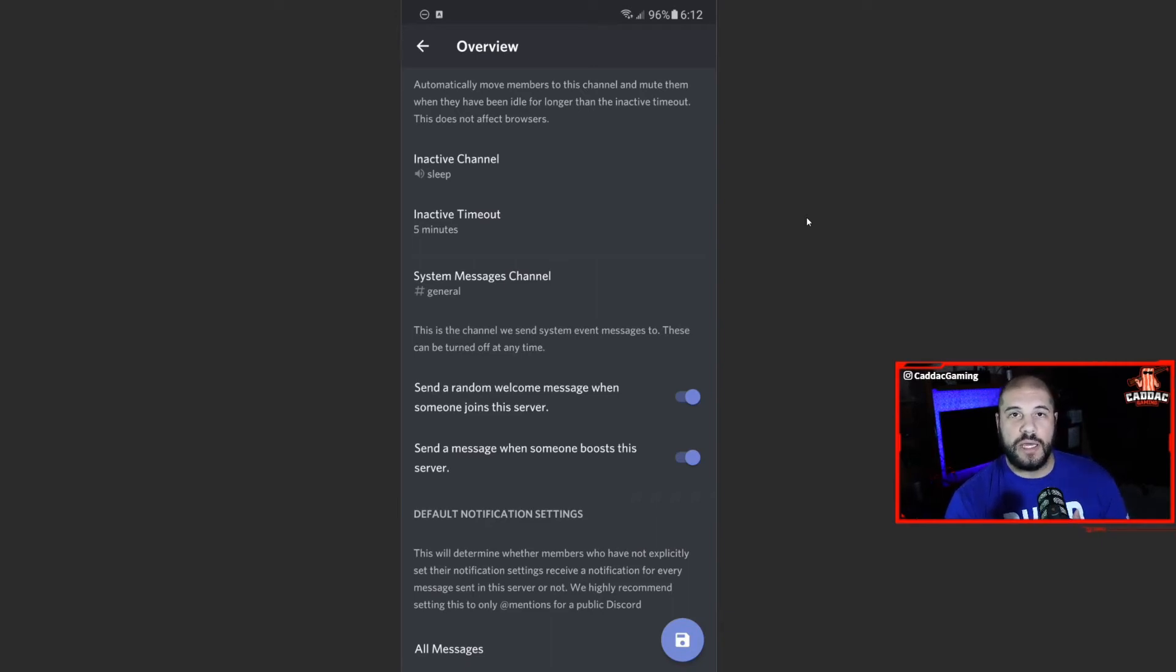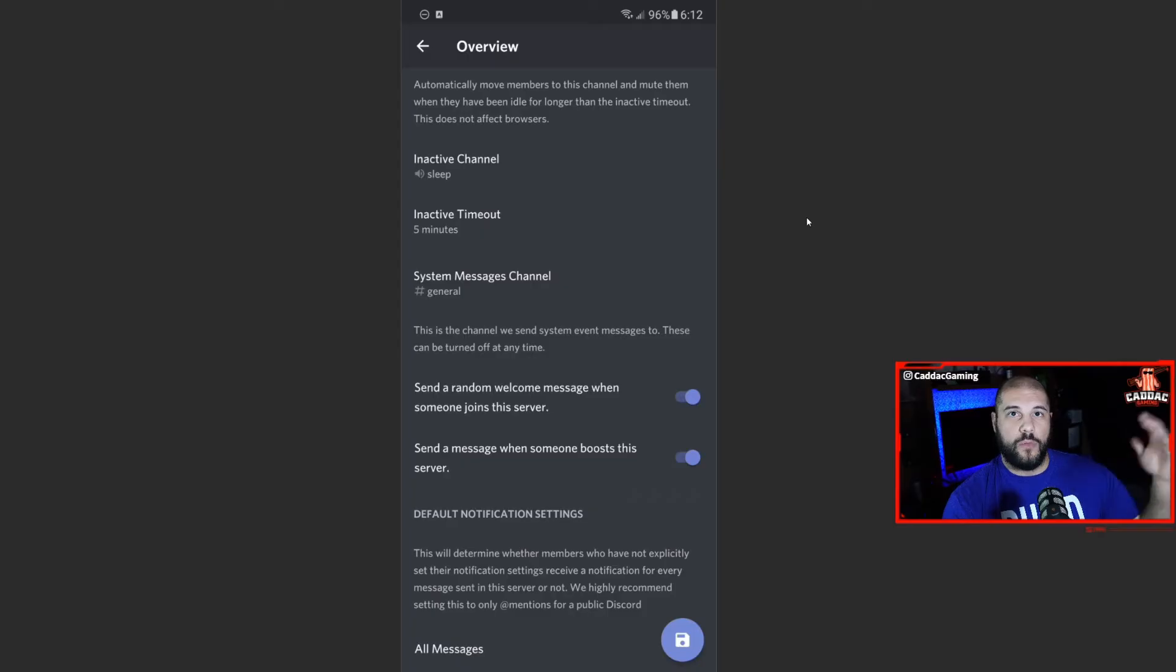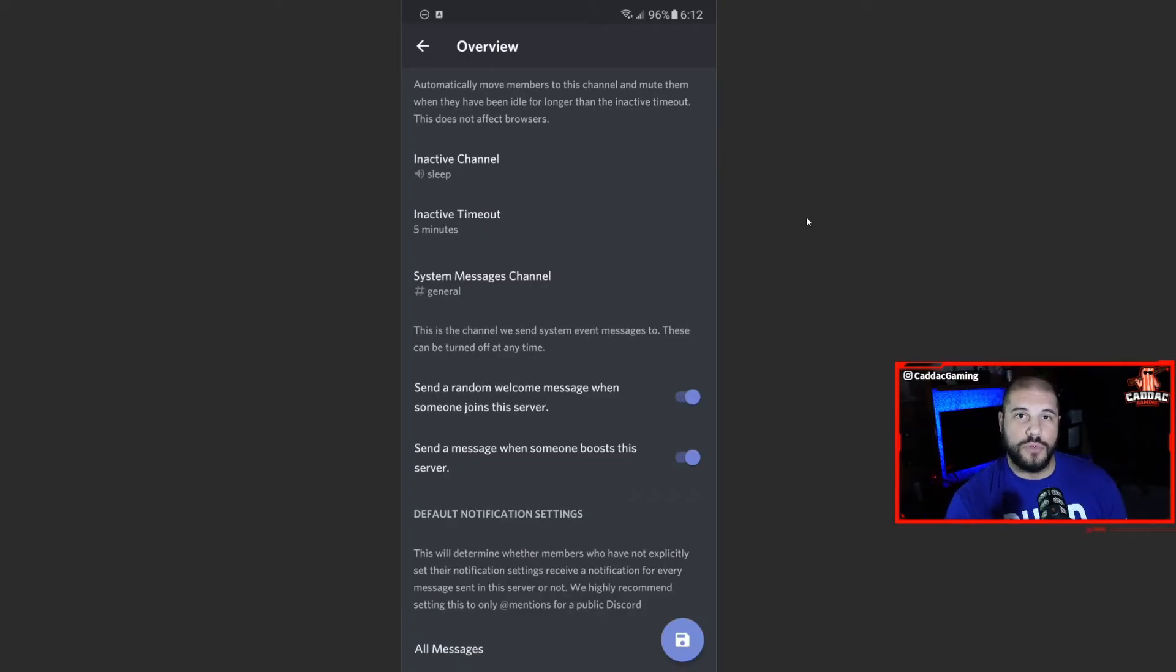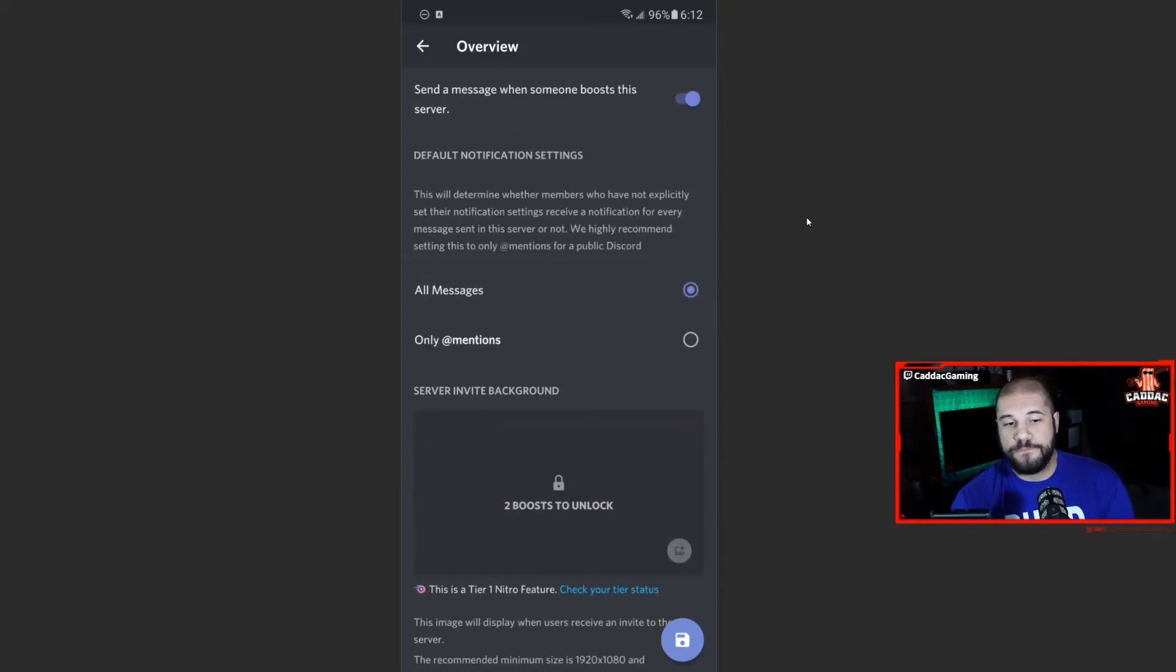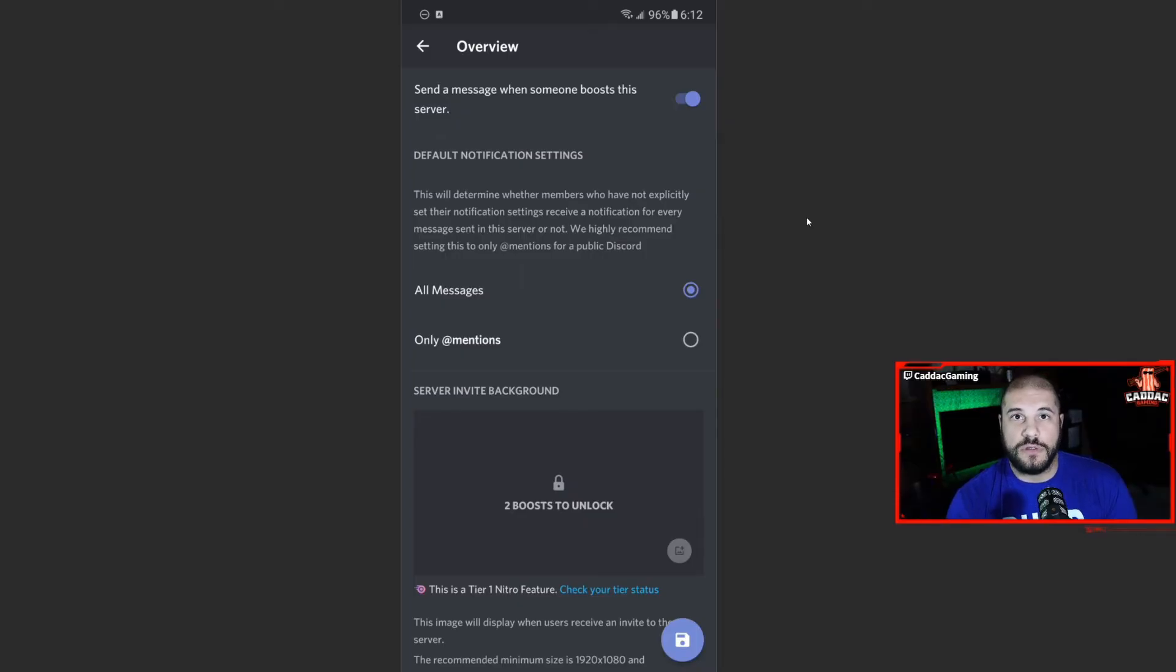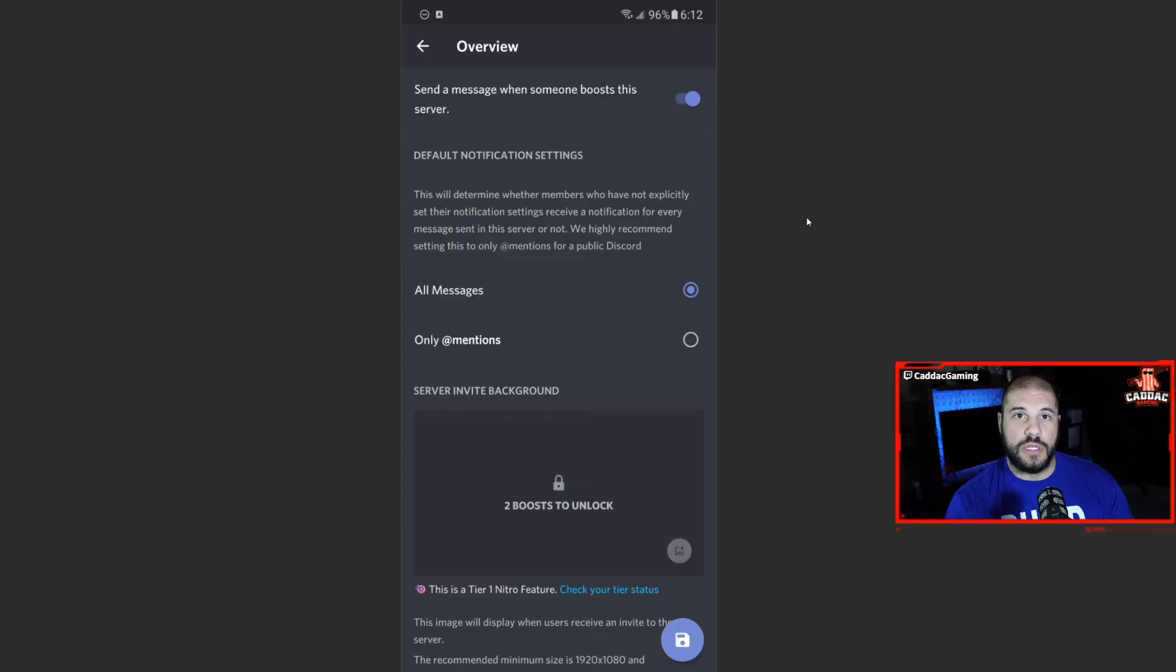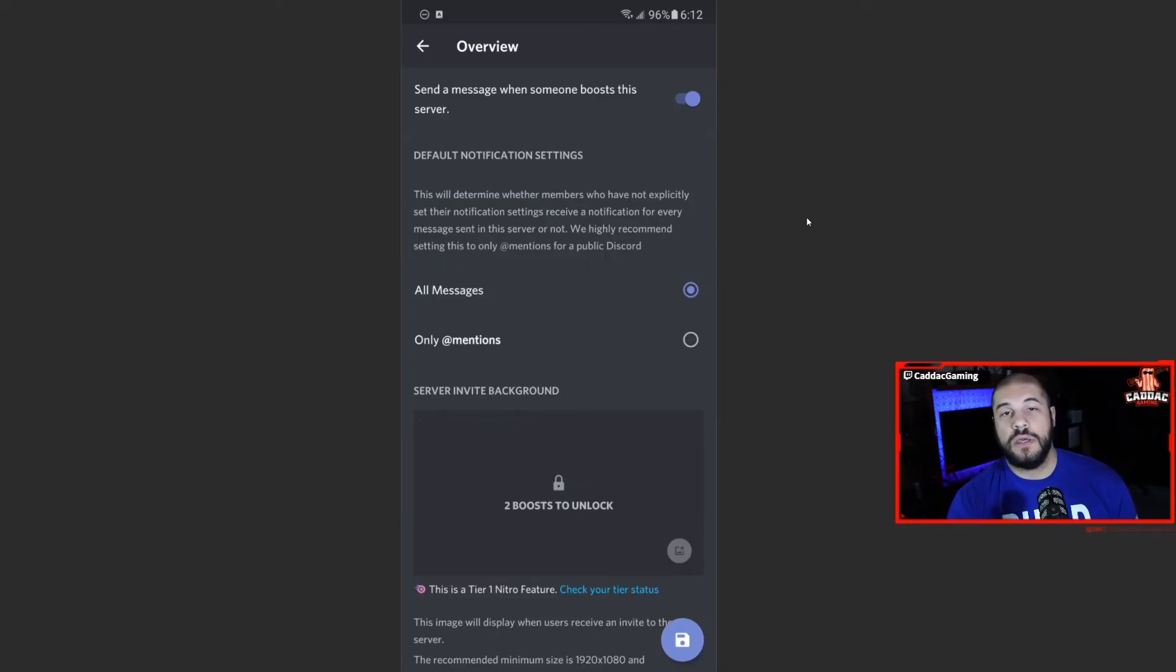I personally have my own welcome channel, and then anybody who boosts gets a notification in the general. Now, the default notification settings are important depending on what type of server you're making. If you're making a community server, it will automatically, if you go and turn on the community settings, it'll automatically change it to mentions only.